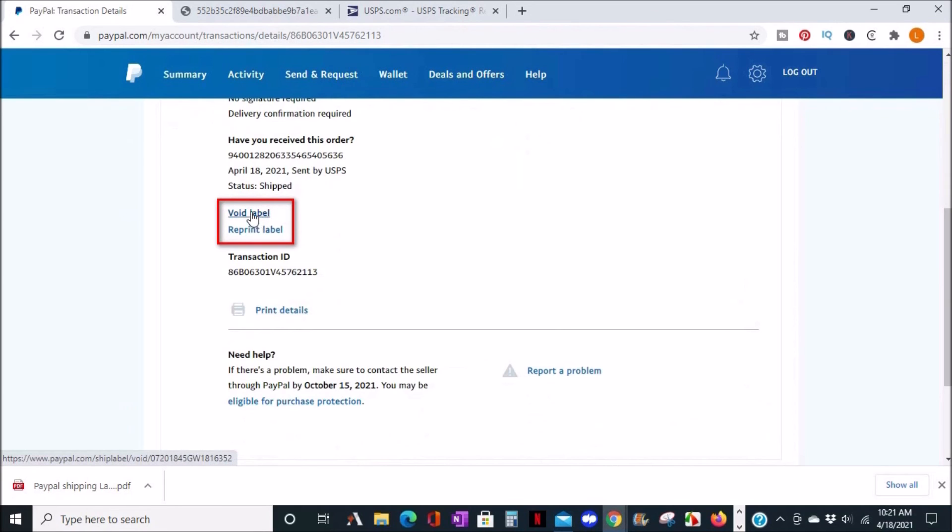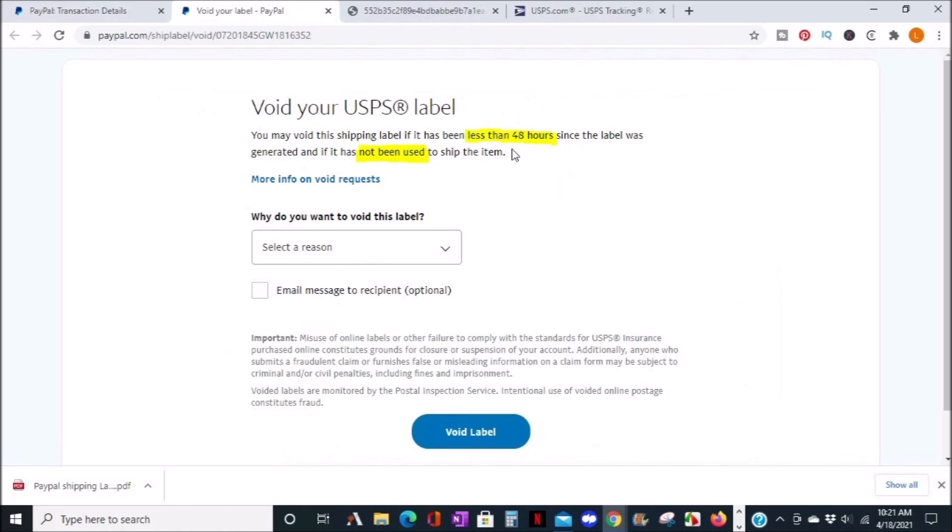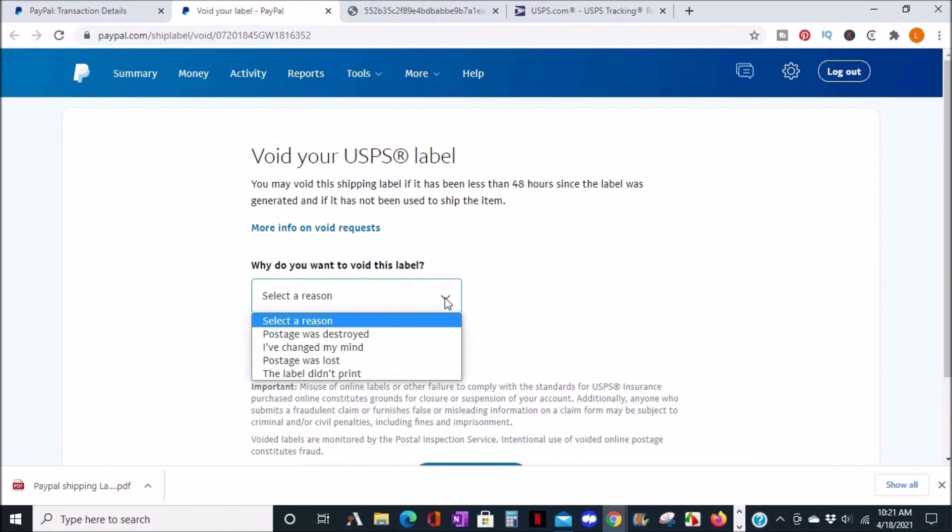I'll click on void and please note that you can only void a label if it has been less than 48 hours since the label was generated and if it has not already been used.